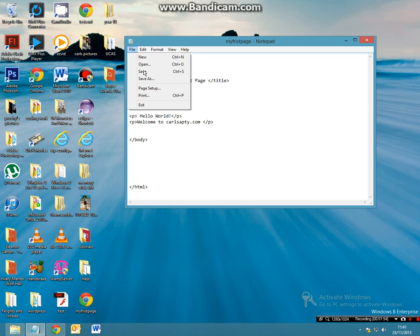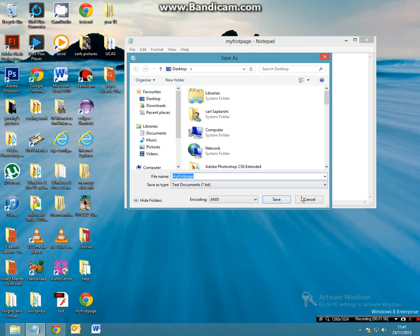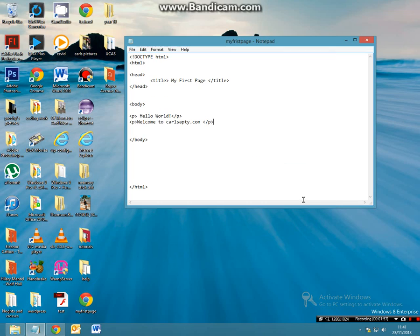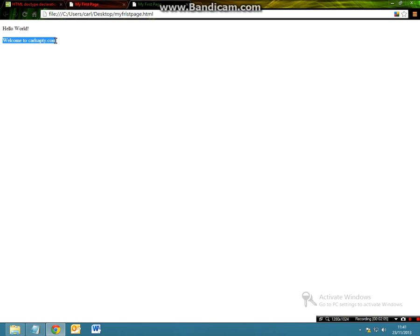So now we'll go and save this, ctrl s, and then when I refresh my page, I get hello world, and then on a separate paragraph completely, welcome to carlsapti.com.